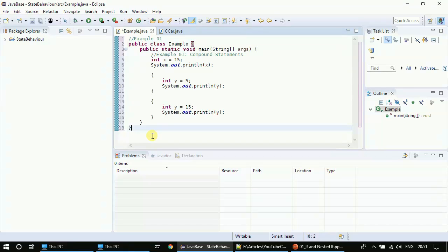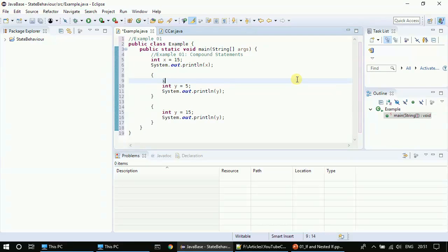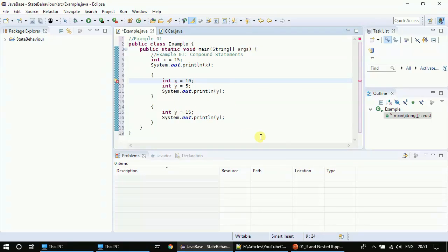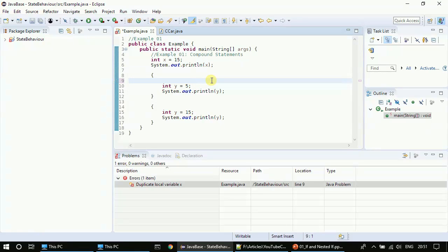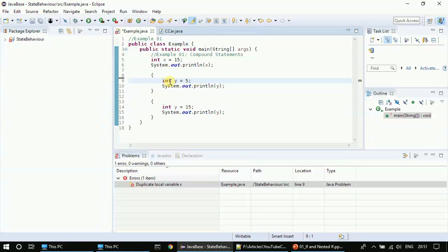So there are two declarations of y here and the compiler won't give any error. If you look at the problems tab you are not seeing any issue. But if I declare int x equal to five here, it will give you an error stating x is already defined, because x equal to 15 is in the outer block and that is visible inside this inner block or compound statement. The error is 'duplicate local variable.' Once I save it, it will show there is an error: duplicate local variable x. We are not getting any trouble with variable y since we declared it separately in each compound statement.